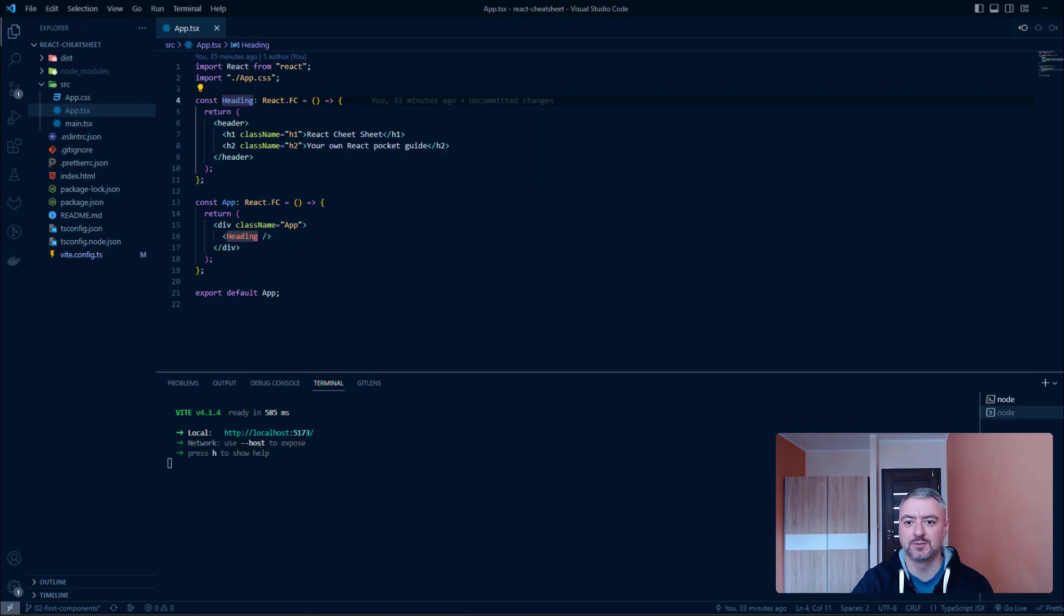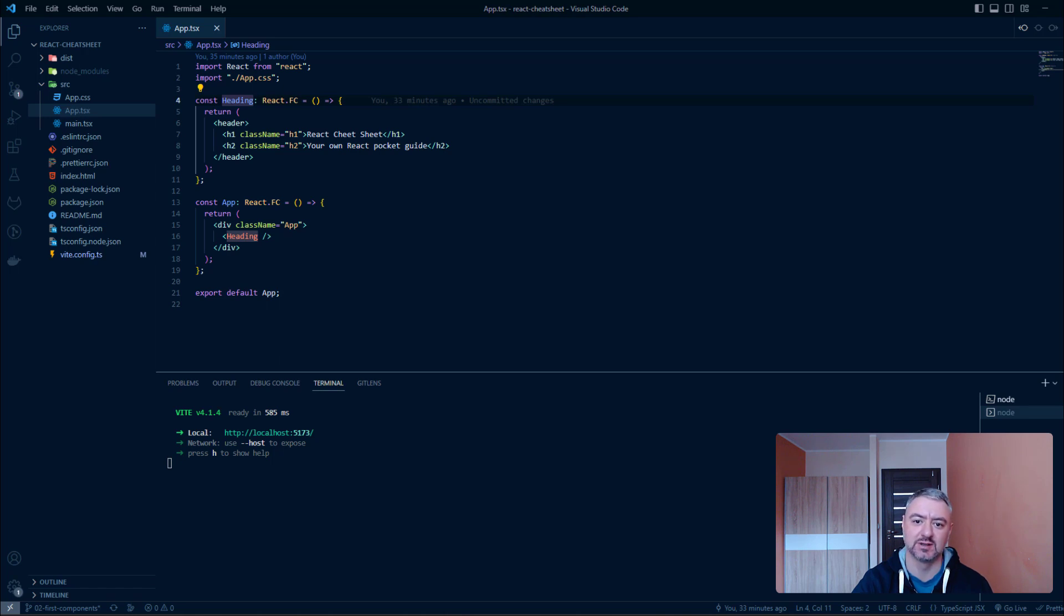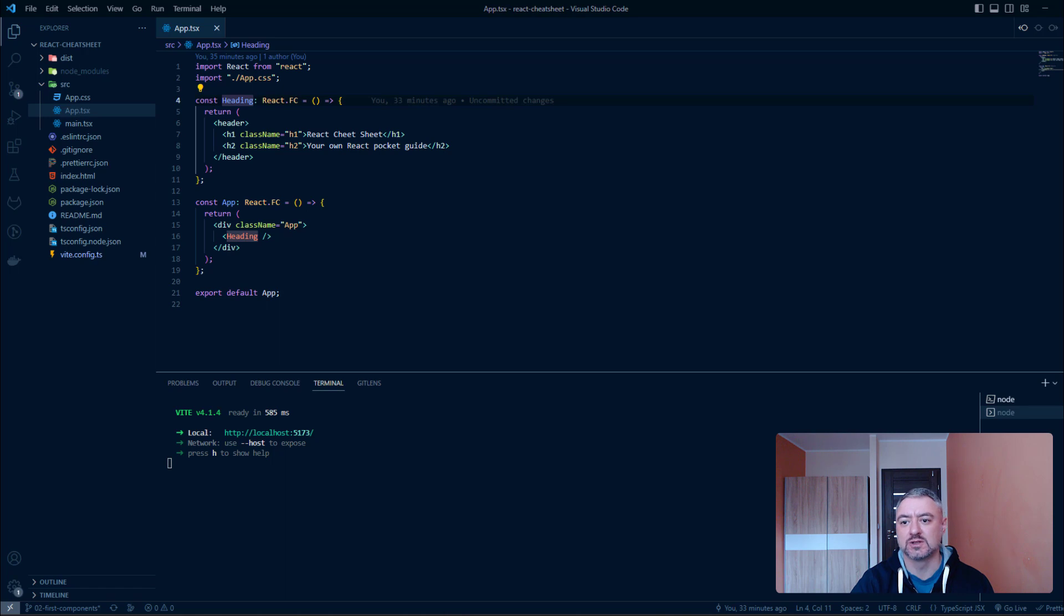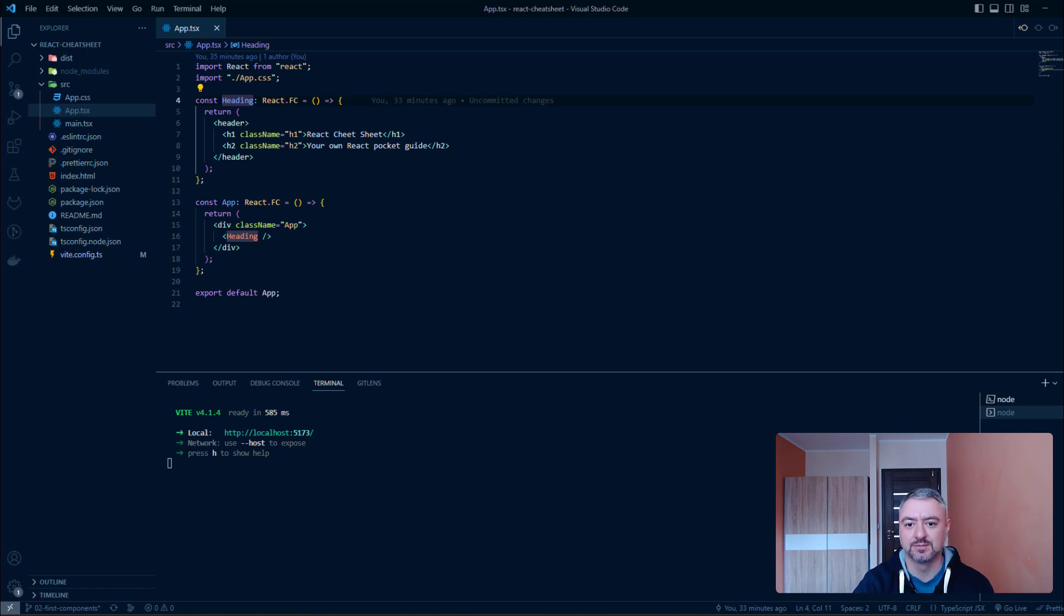Hey there! In this video I will show you how to split components into separate files and then combine them. Why do we need to do that? Because it's a good practice to store one component in one file.